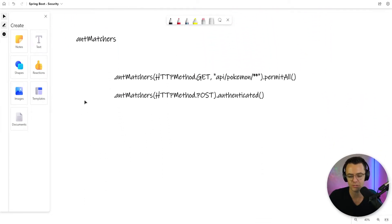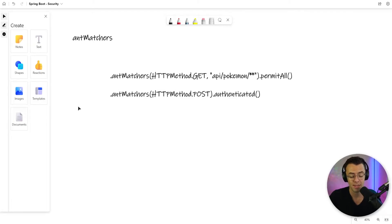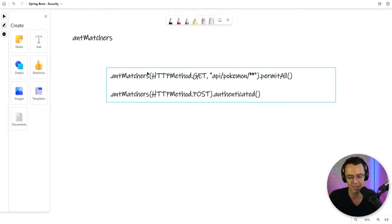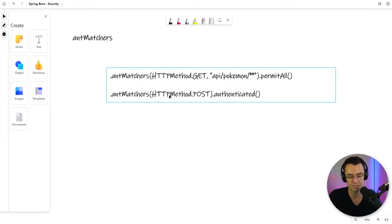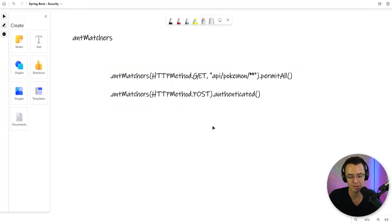The next thing we're going to talk about is what are called ant matchers. I don't know why they call them ant matchers — it is kind of a weird word. Ant matchers is actually a throwback to some type of Apache term. As Spring Boot developers these days, we don't have to mess with Apache hardly at all. So just realize that ant matchers are just URL matchers at the end of the day — they control how we access our actual URLs.